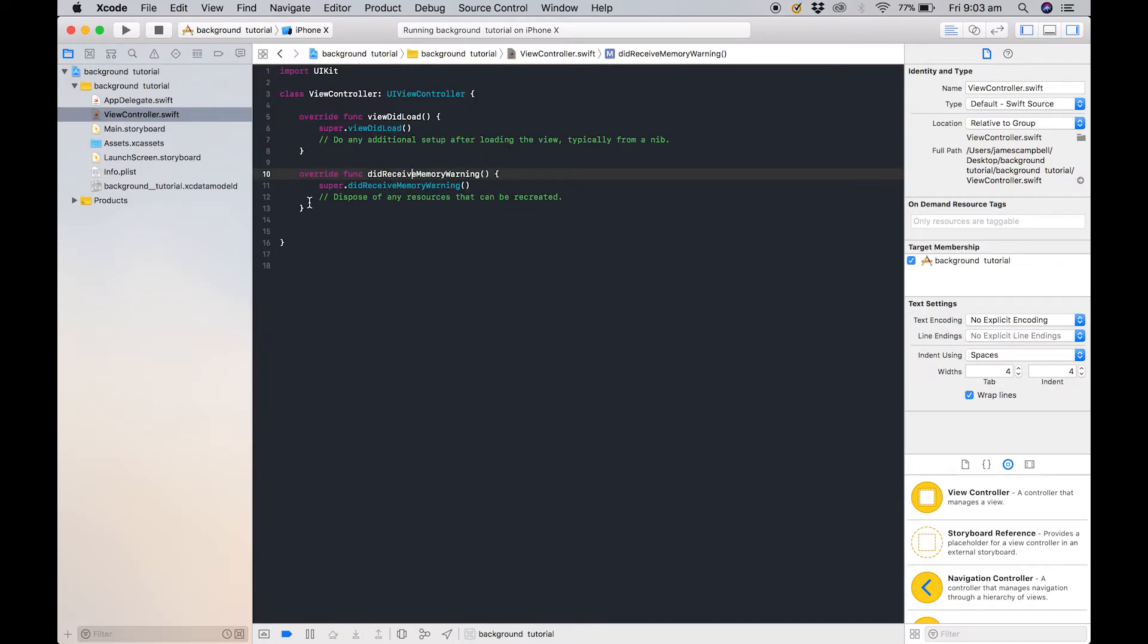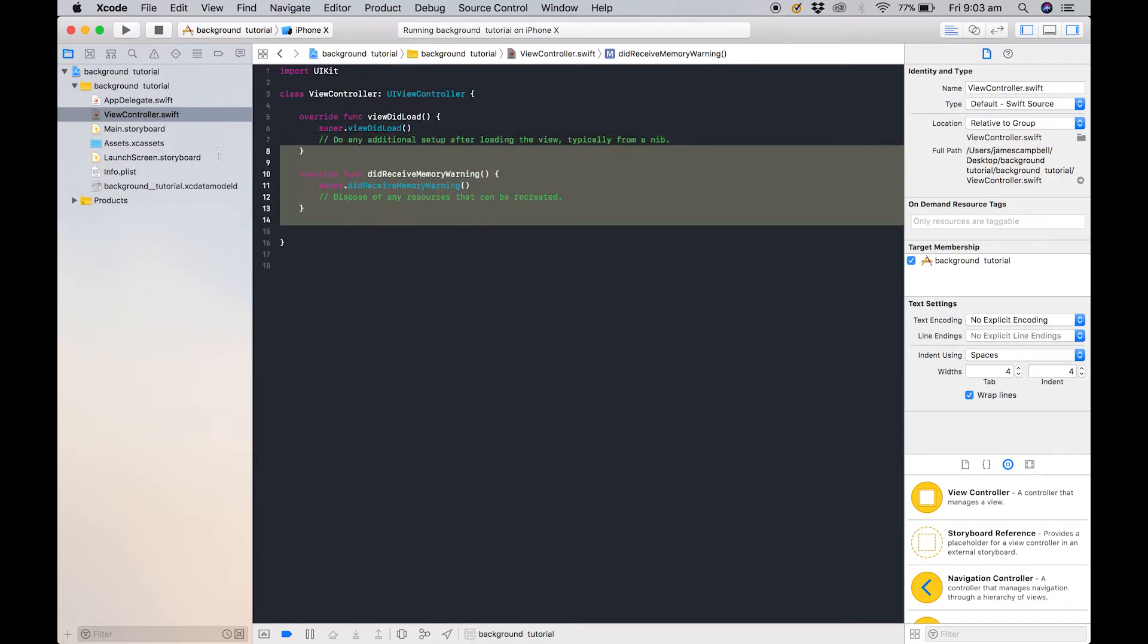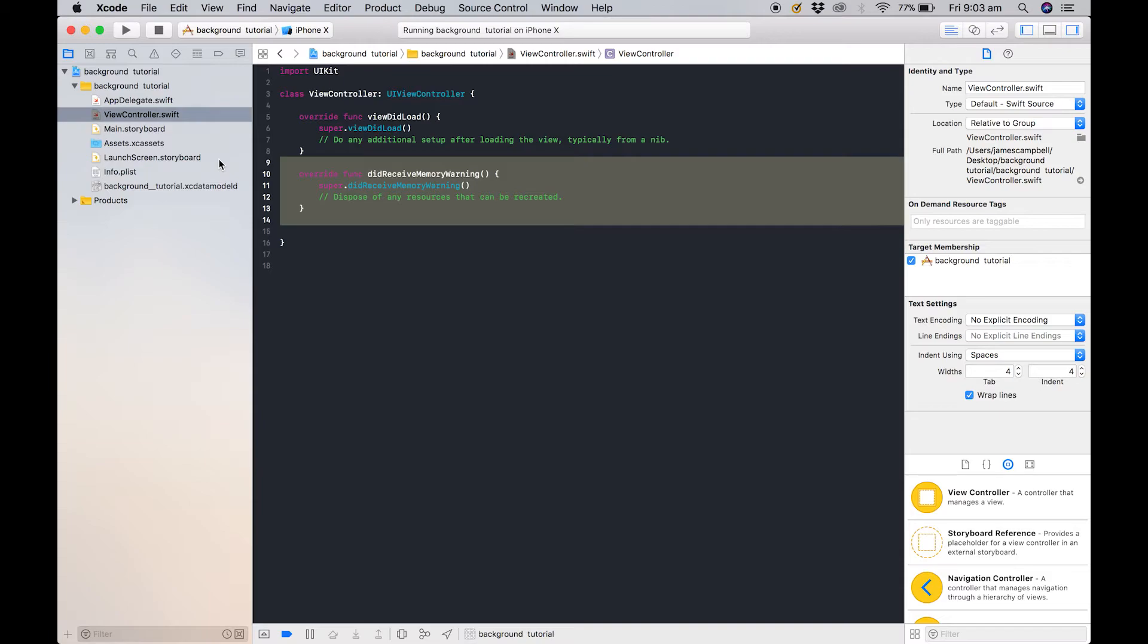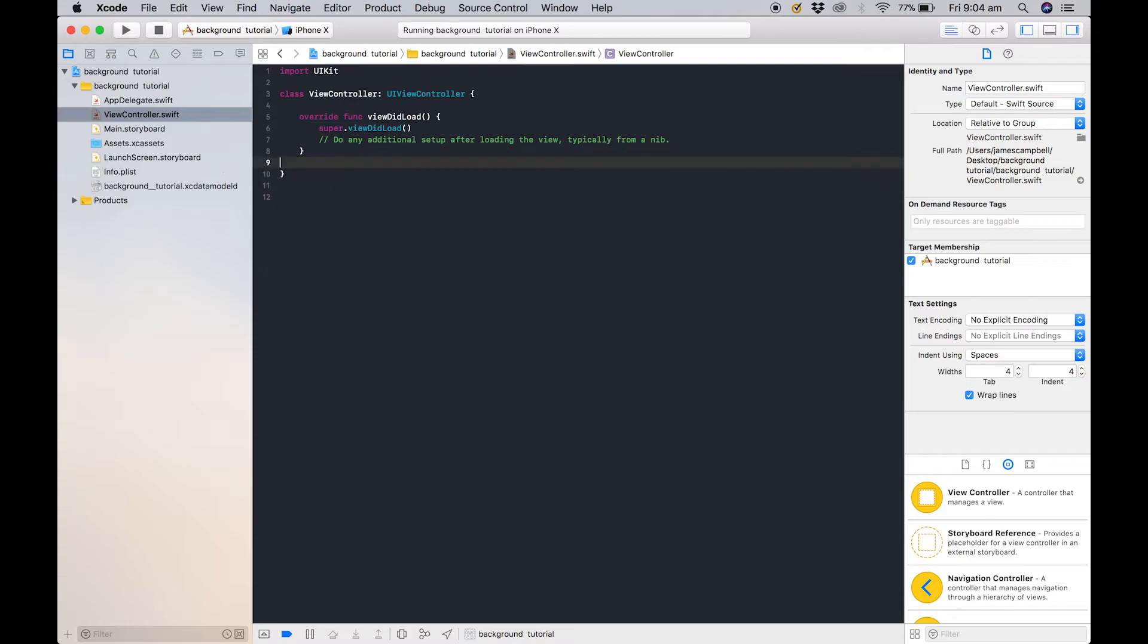The easiest way to do this is to start off with, you actually don't need this did receive memory warning in your app. That's just saying that if there's anything in your application that can be compressed down or there's not much storage on the phone, what can we get rid of in the application. So you don't need that.